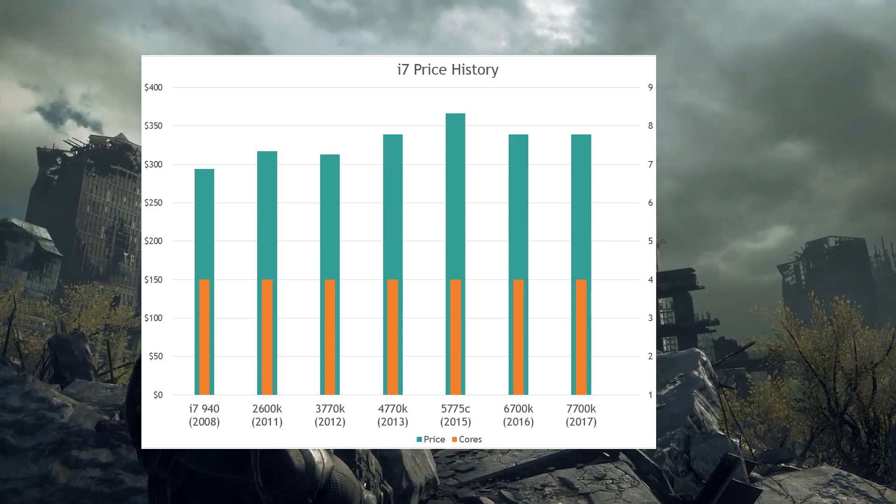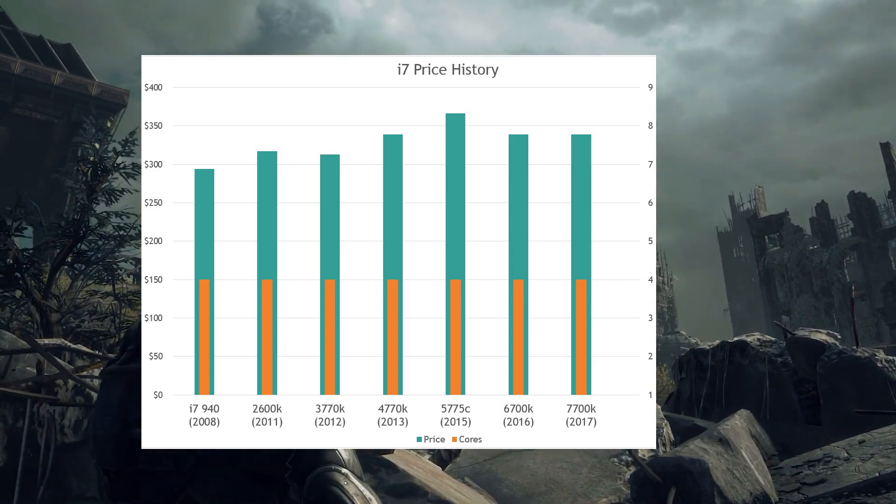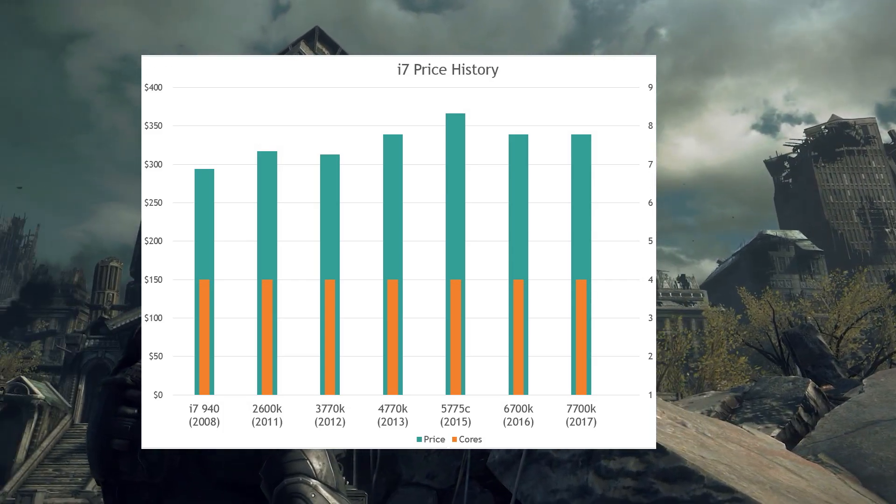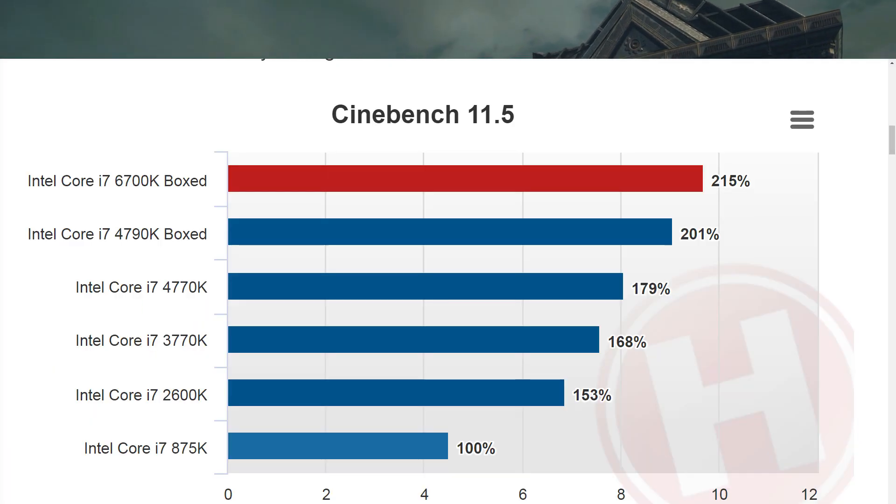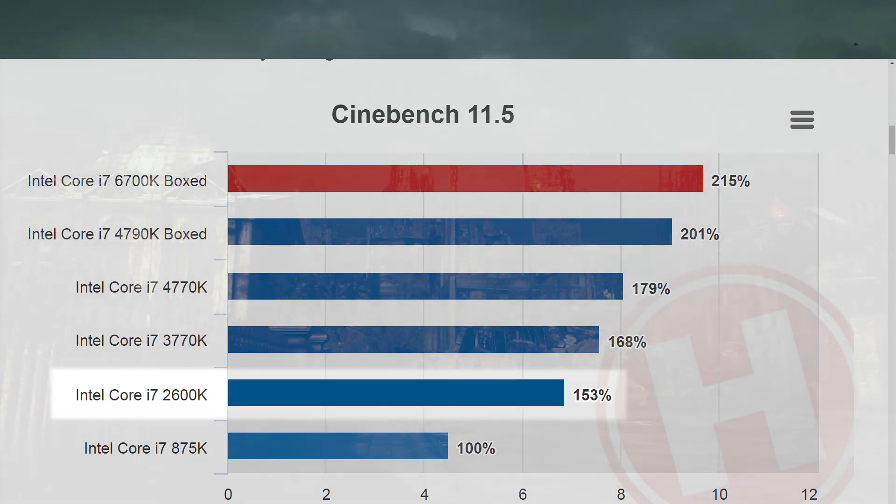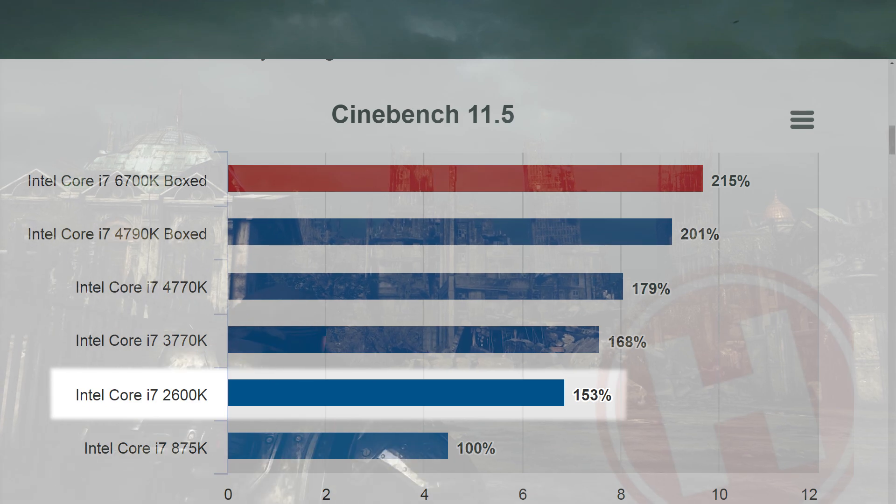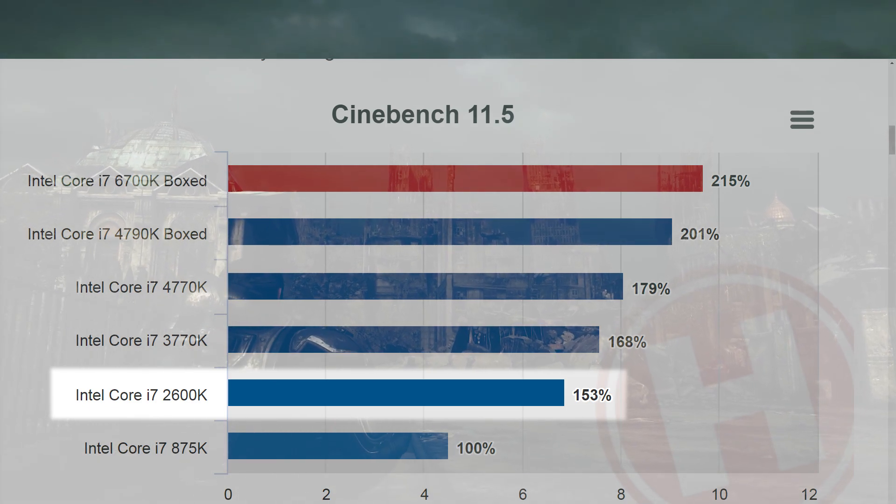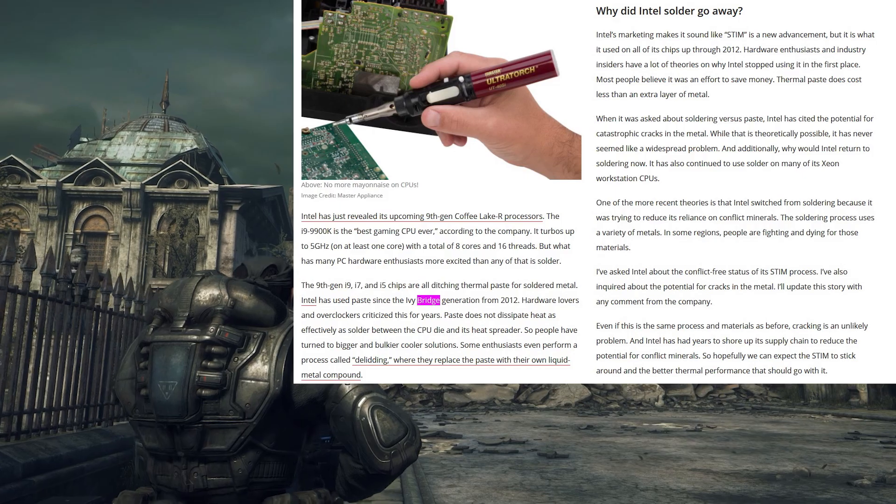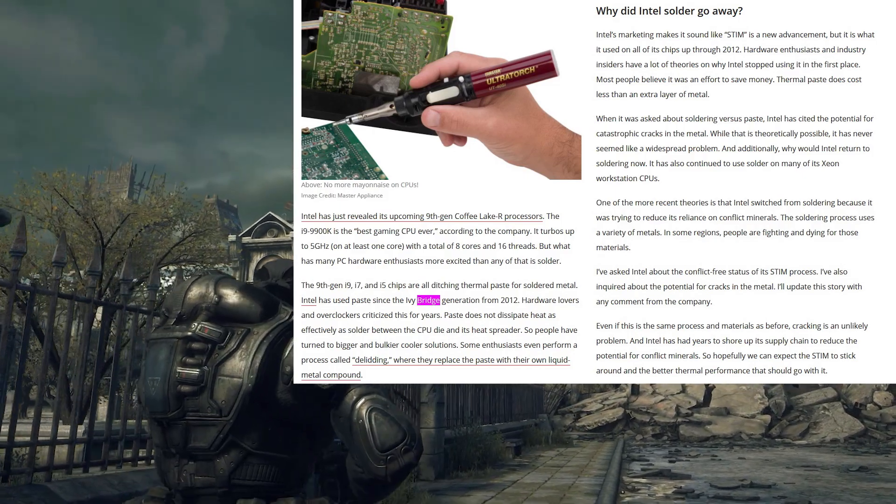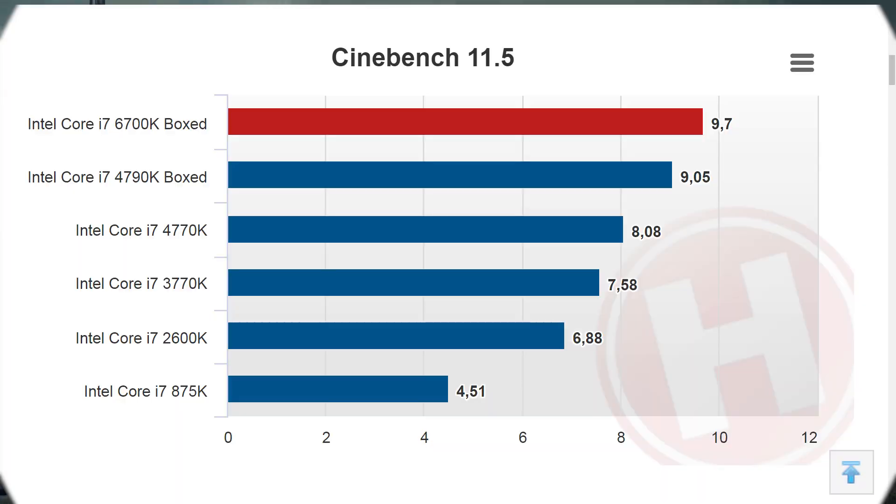A lack of increasing core count could have been excused if each generation brought a substantial improvement in performance. But that wasn't the case. It had been more than half a decade since Intel's last leap, 2011's Sandy Bridge.